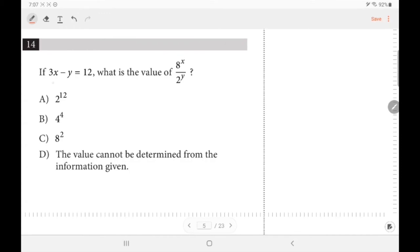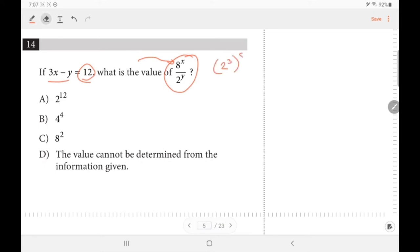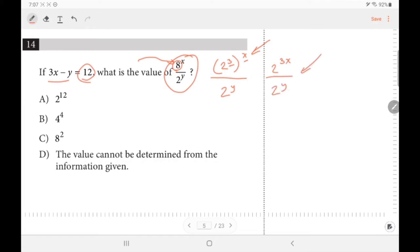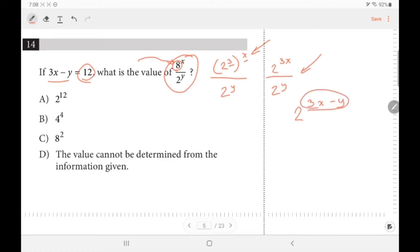Number 14: we're given 3x − y = 12 and asked for the value of 8^((3x−y)/3) ÷ 2^y or a similar exponent expression. Convert 8 to 2³ since 2³ = 8. Using the power rule, multiply the exponents. Then when dividing same-base exponents, subtract the powers. Since 3x − y = 12, the result is 2 to the power of 12.